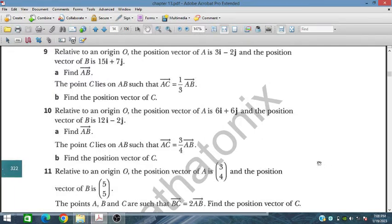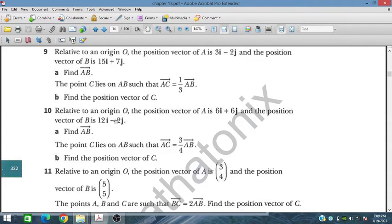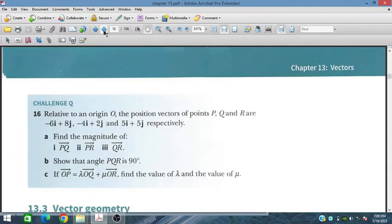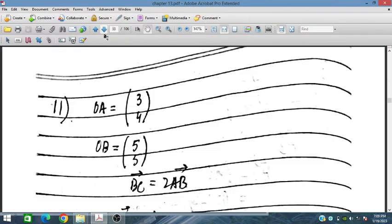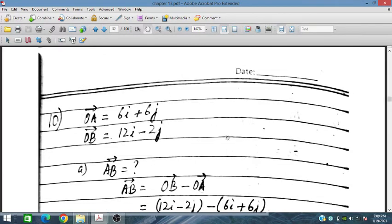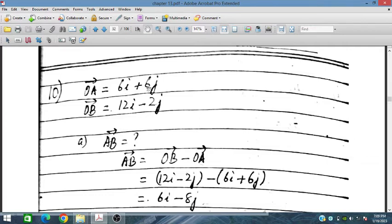Bismillah rahman rahim. In this session we will discuss the remaining part of Exercise 13.2 from Additional Mathematics on the topic of vectors, especially position vectors. Here we have question number 10: relative to an origin O, the position vector of A is given as 6i + 6j, which is the OA vector.